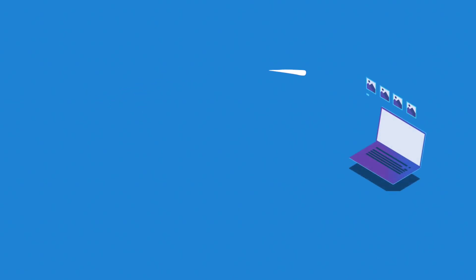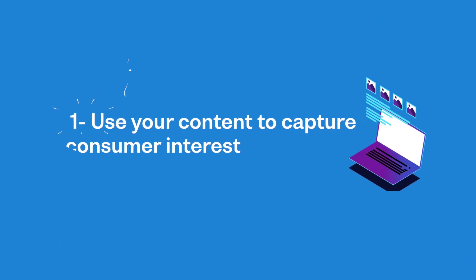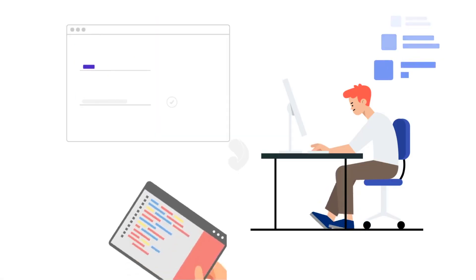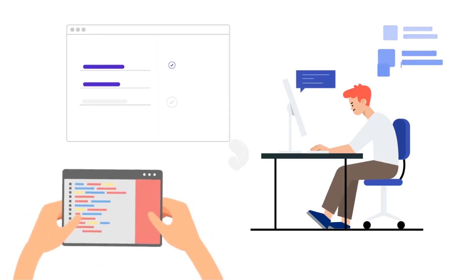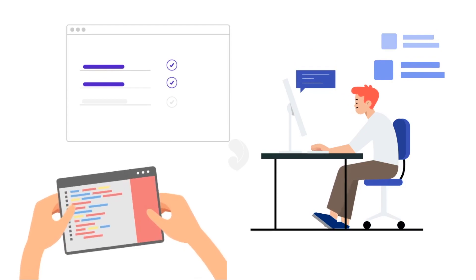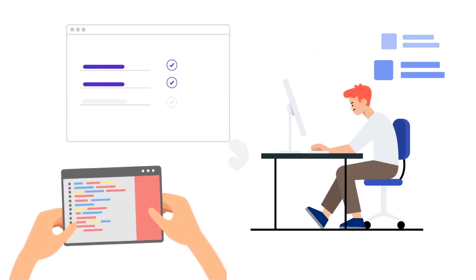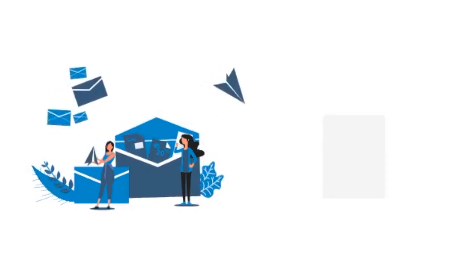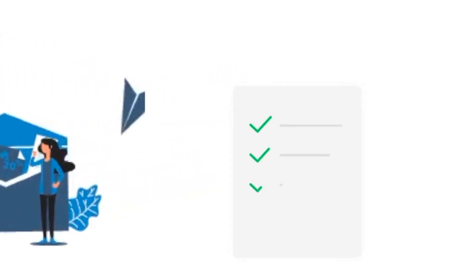Number 1. Use your content to capture consumer interest. Use web forms, chatbots, and landing pages to capture consumer details on every valuable piece of information you provide them. This way, they'll be happy to share their details, and you'll have a healthy email list to engage them further.